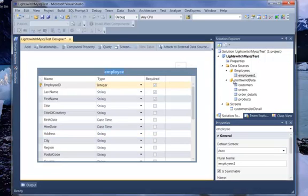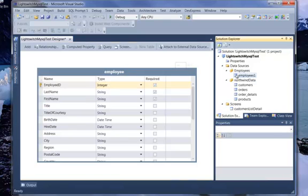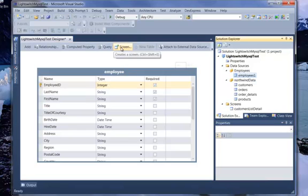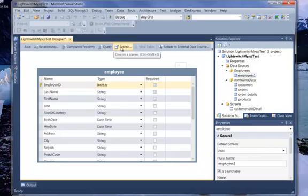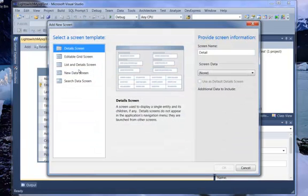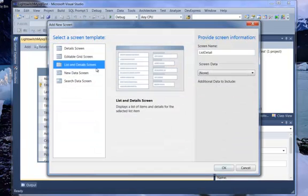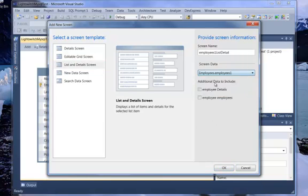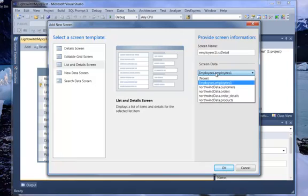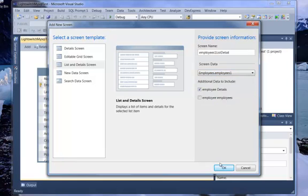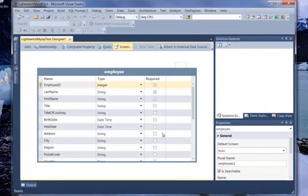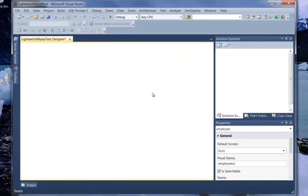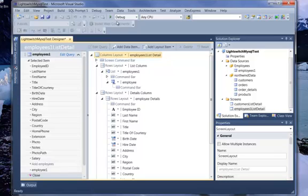So this was also hooked up to the Northwind data, but I just made a different connection. And so now I can take that, create another screen. Let's just go, List in Detail screen, I happen to like that one. And Employees. That'll work. I'll just run this. It seems to take a little bit of time to build.